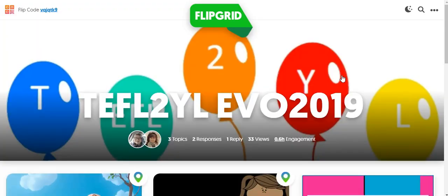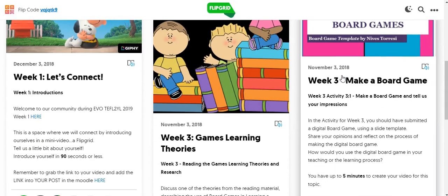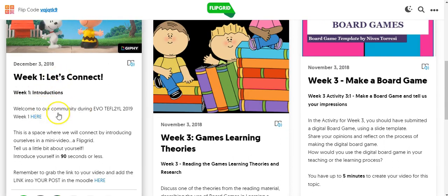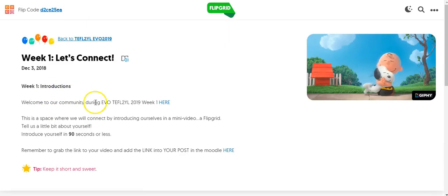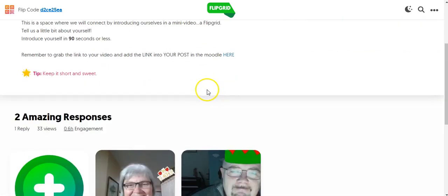Here I am in the Flipgrid. This is what it looks like. I want to go into week one — 'Let's Connect' introductions. I'm just going to click on the topic in the Flipgrid and go down.